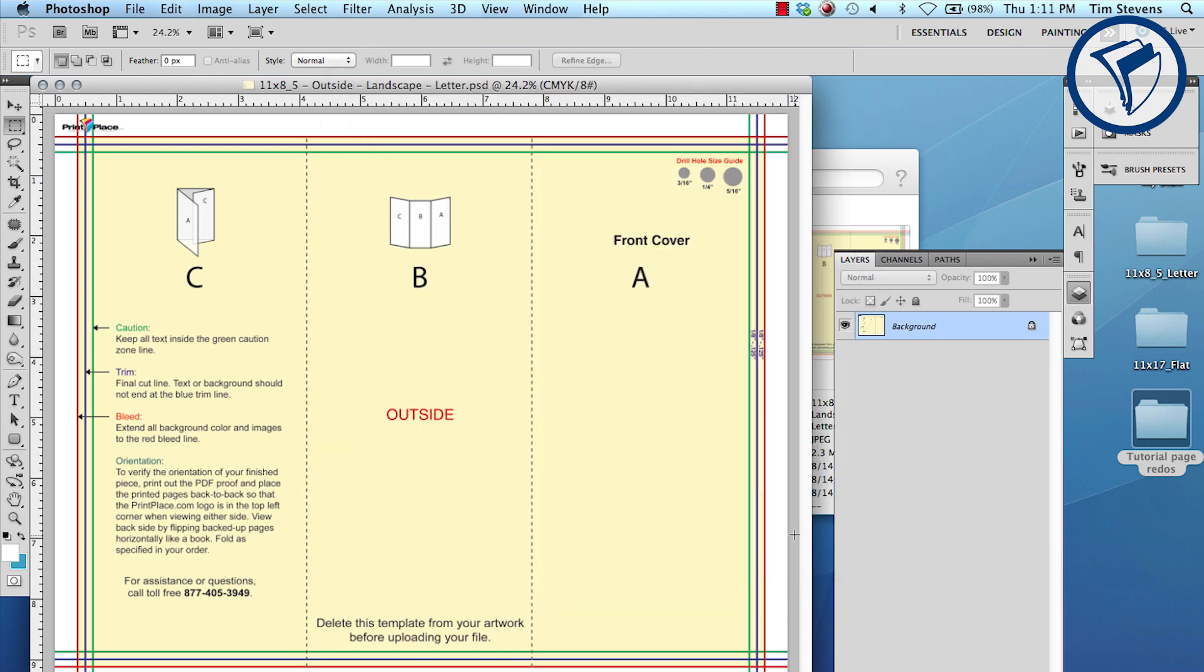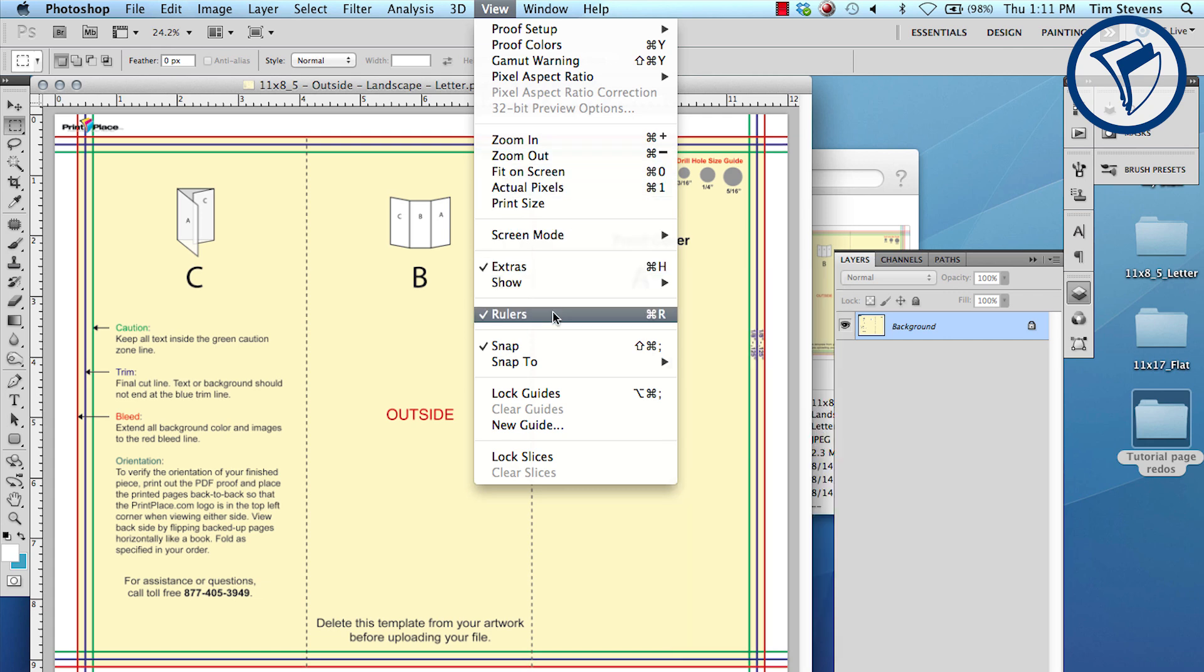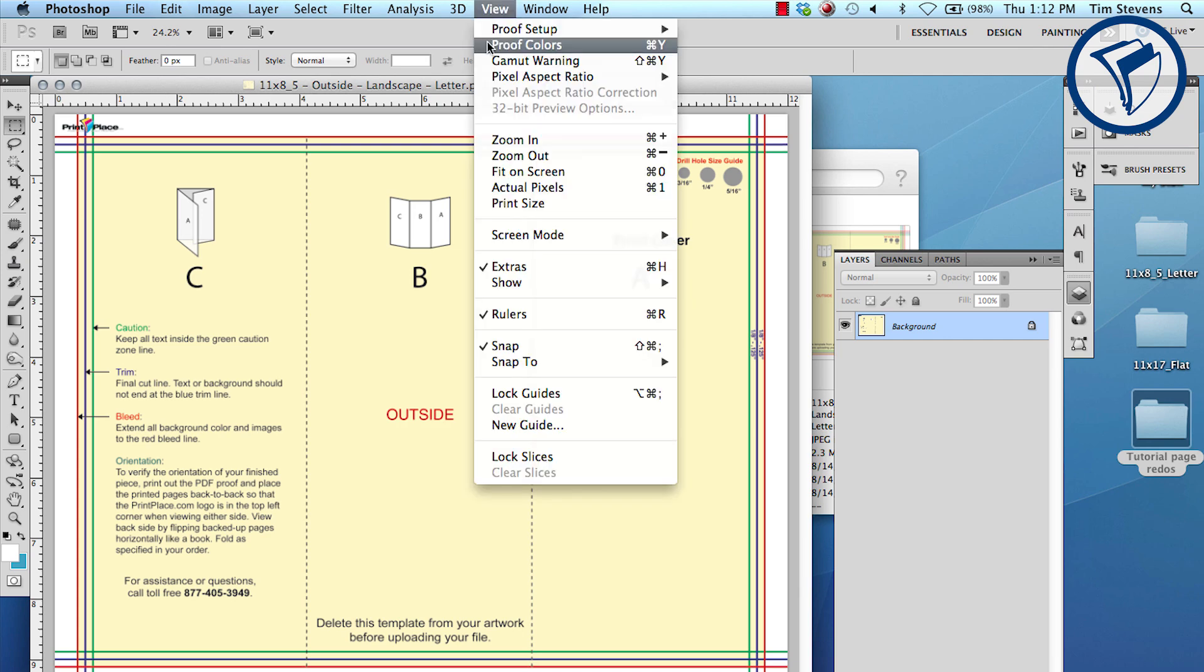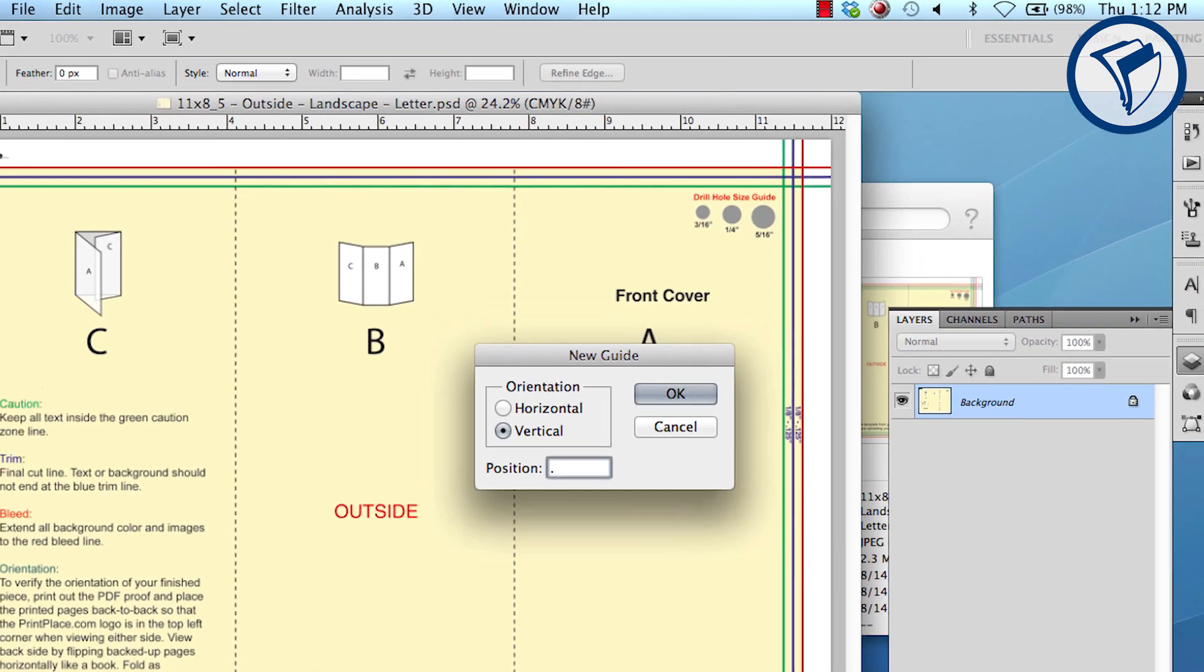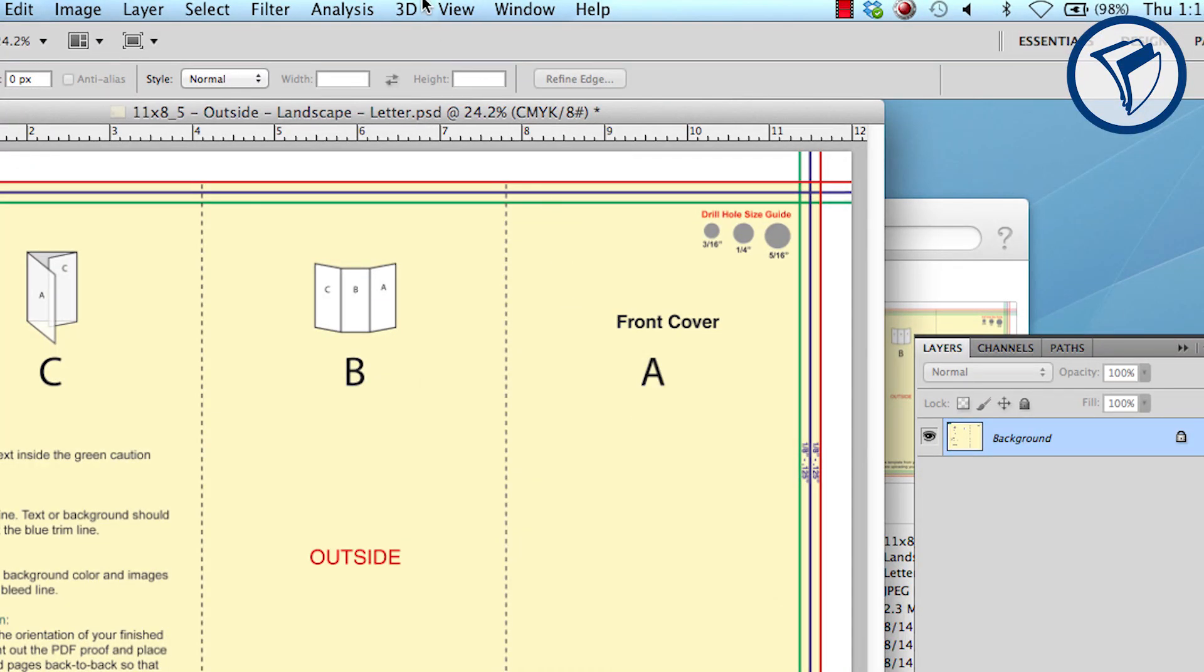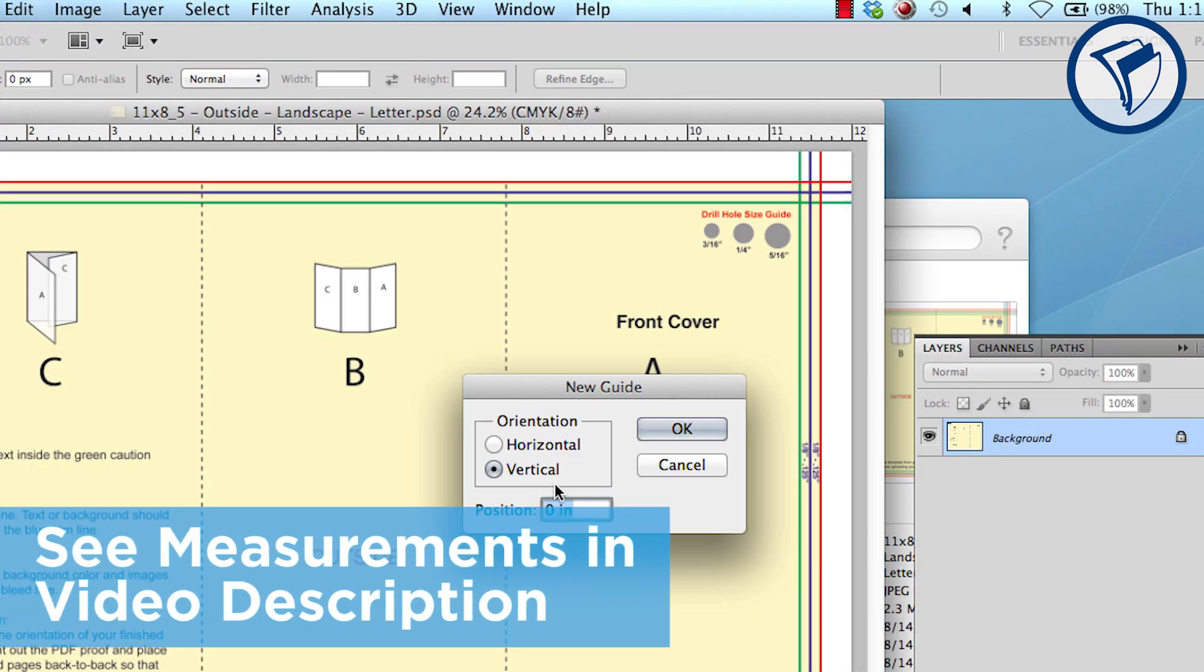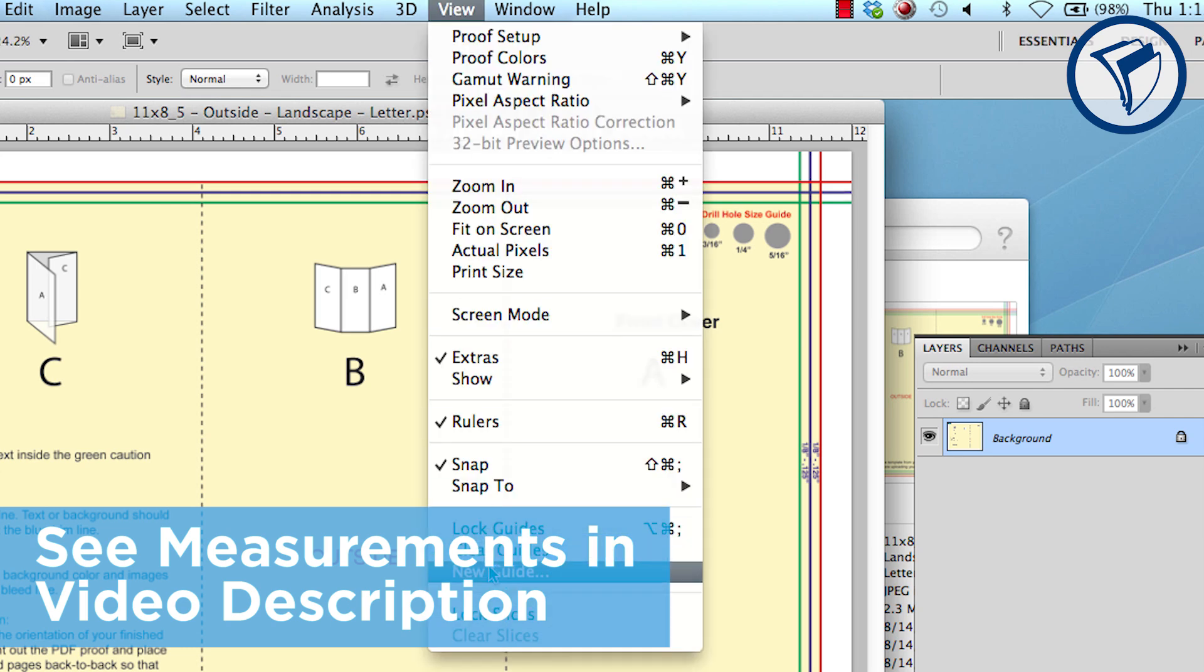Before we start designing, it's good to set up guides within Photoshop so you can see them at all times once your layout guide is covered up. First go to View and check Rulers. This will give you some visual reference. Now set your guides. Go to View, then New Guides. You will need to enter a new guide for every vertical and horizontal colored line, including the fold lines. Measurements for each of the lines are listed in the video description.